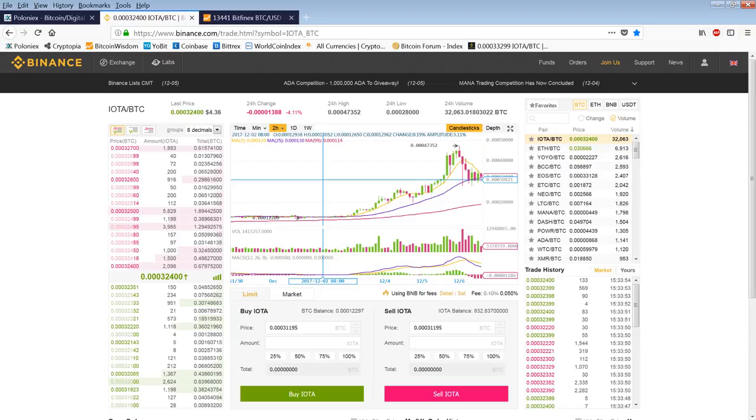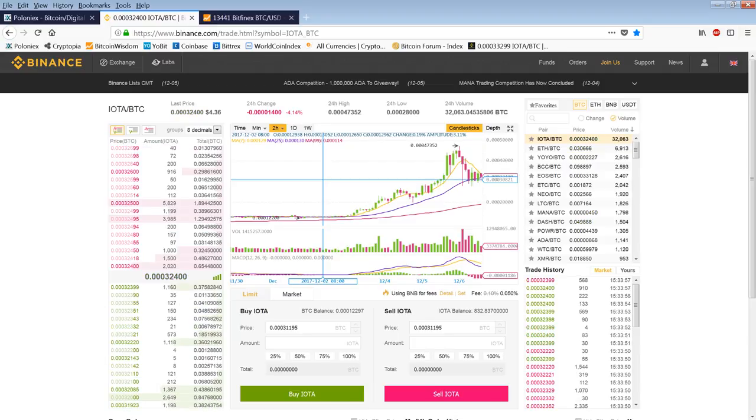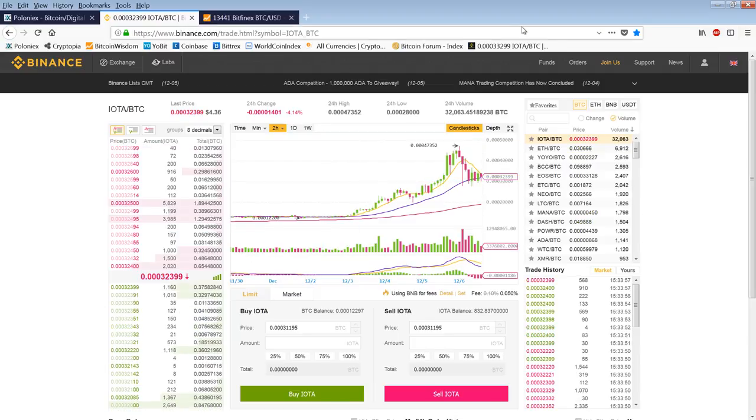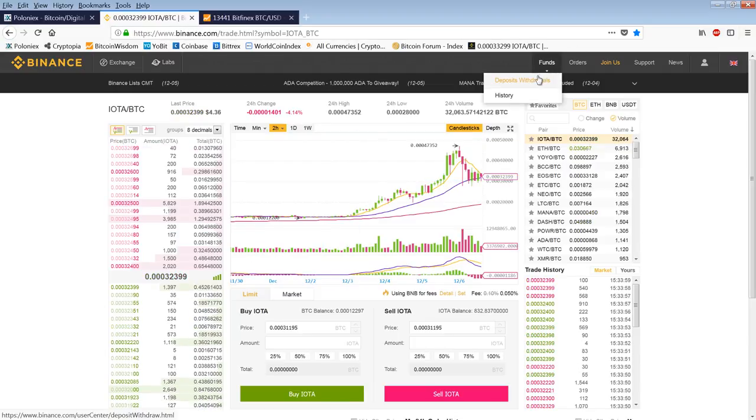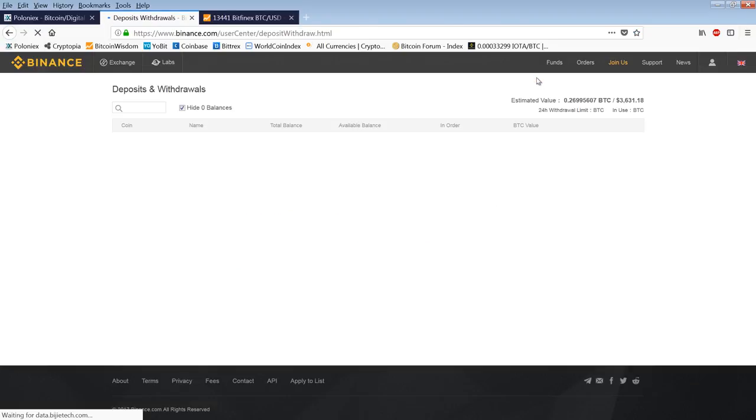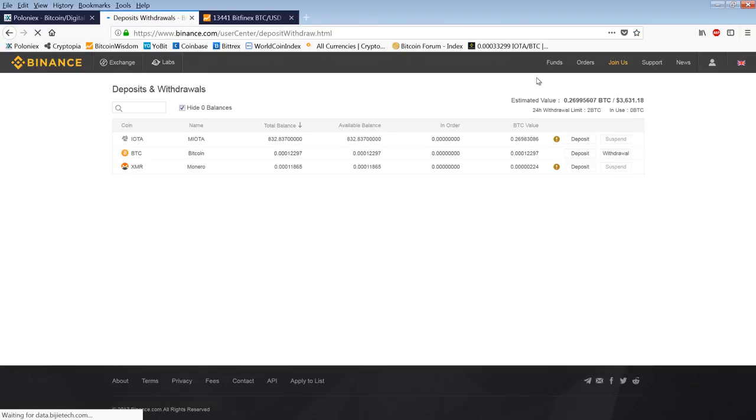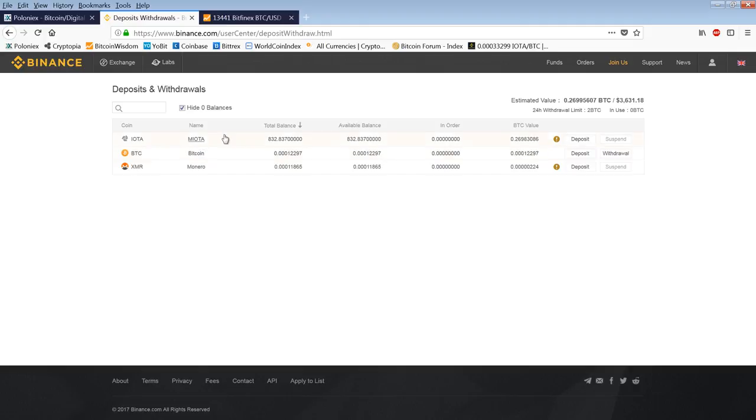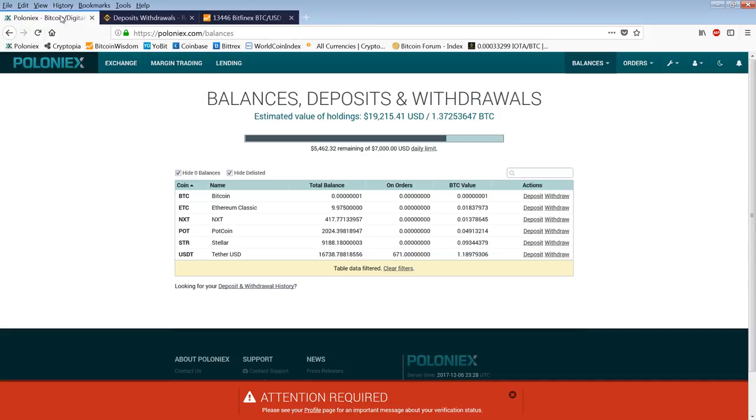To open an account on Binance was really easy. I sent over like 0.1 Bitcoin and it cleared pretty fast. I had some Monero sitting around, I sent some of that over. And then I just bought. So I'm carrying 832 iota, or it's called myota. It's like a millionth of an iota.